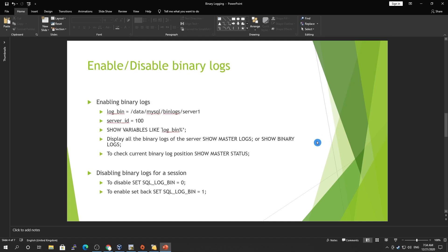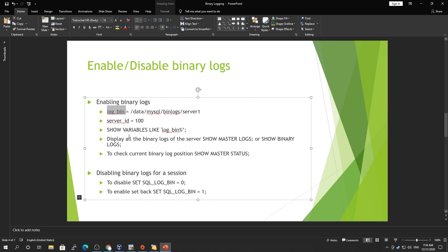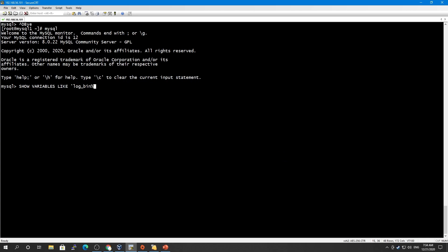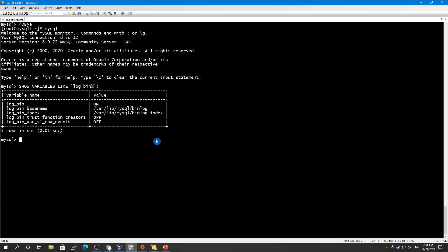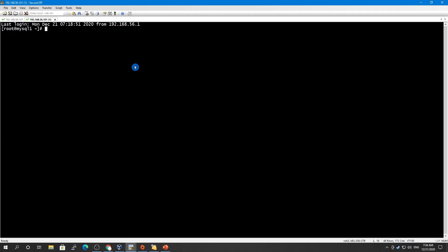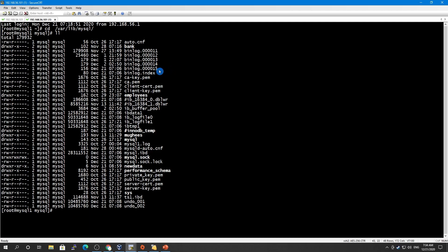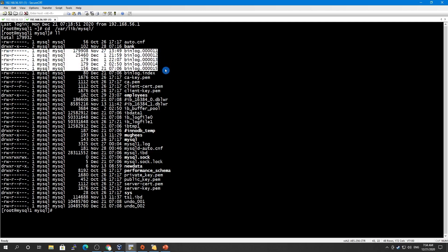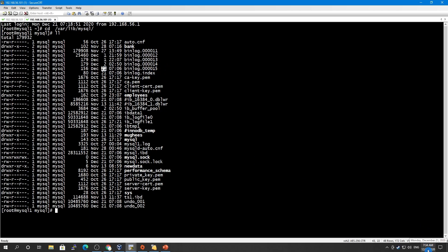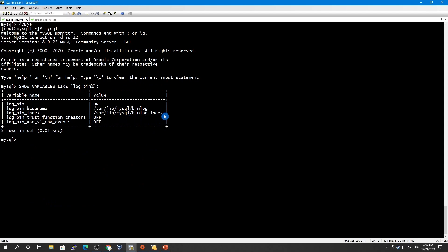In my current environment, binary logging is already enabled. You can check this using the SHOW VARIABLES command. As you can see here, log_bin is ON, and this is the base name showing the directory where it's stored. Looking at the binary log files — today is the 21st of December — the current binary log started from 000001 and has gone up to 000015. There is also an index file. MySQL uses log_bin_use_v1_row_events, which is off by default.